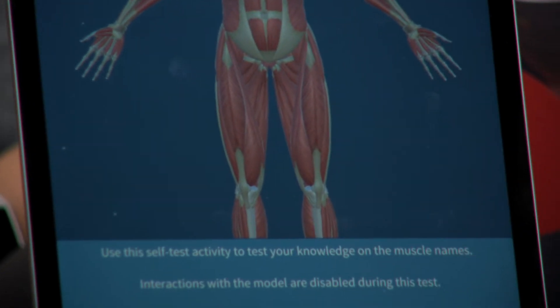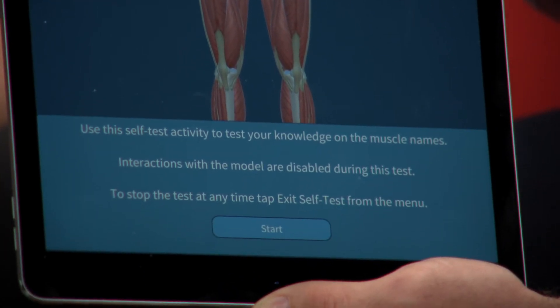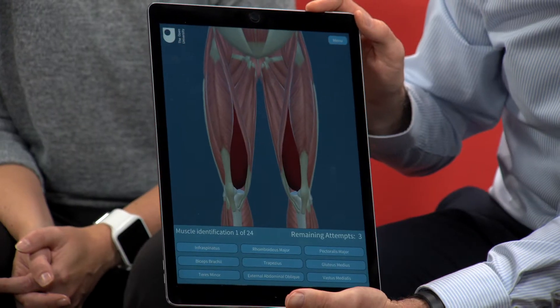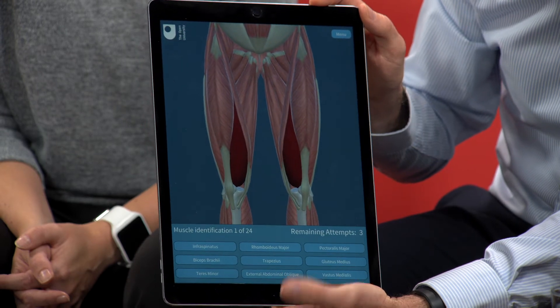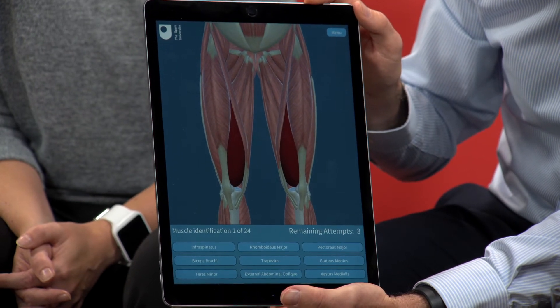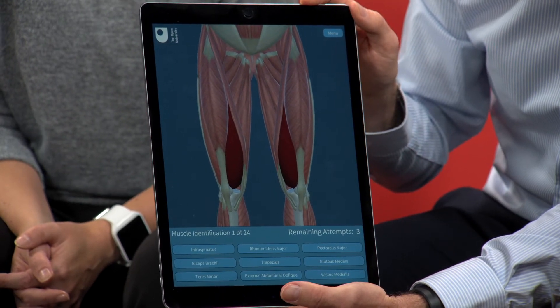This is a really good way to test understanding — just to check: do I actually understand where the muscles are and what the names are? It takes you through, and we can have a little play if we want. So it goes in, highlights a muscle for you, you've got a load of options, and you get three attempts to get each one right. You click on the different names and then it takes you through different parts of the body to check your understanding.